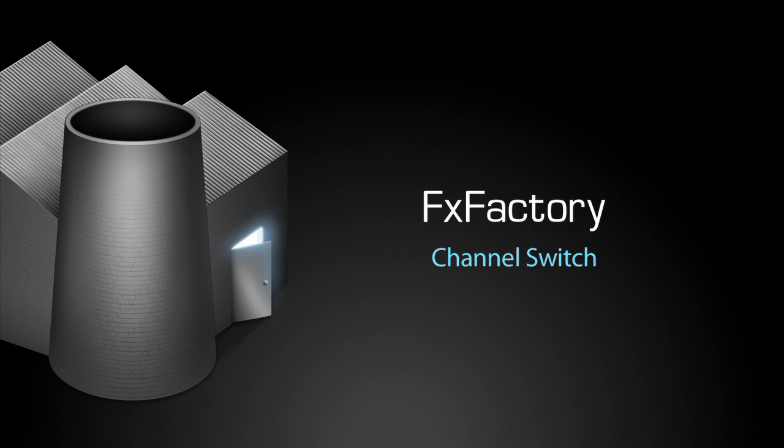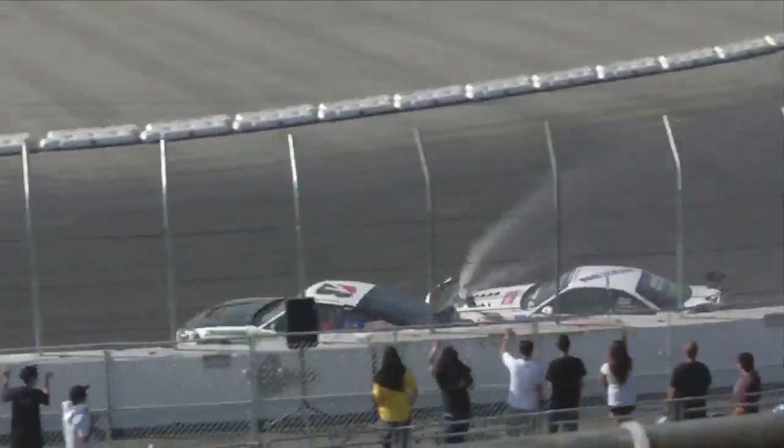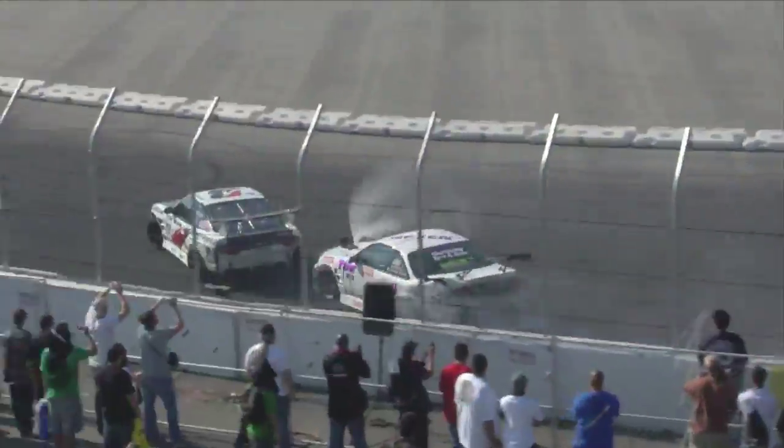In this tutorial, I'd like to show you the channel switch transition. This transition emulates a channel switch on an old television.